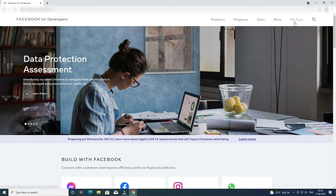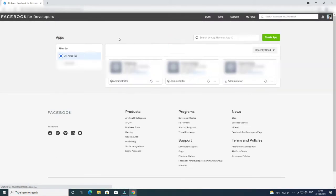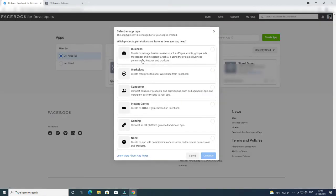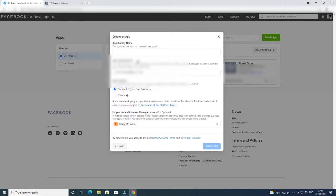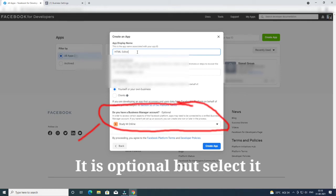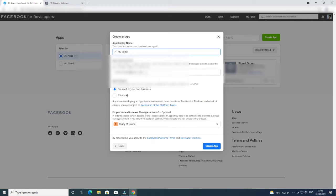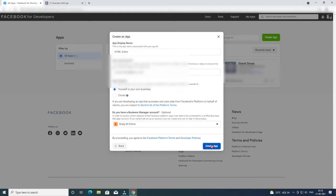After registering your account, click on My Apps. Now click on Create App and select the Business option. After that, provide your app details and select your Business Manager account — your Business Manager account will automatically show here if it is linked to the same Facebook account. Now click on Create App and enter your password.